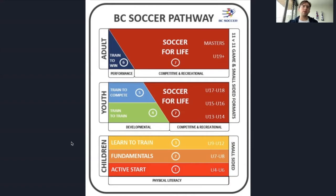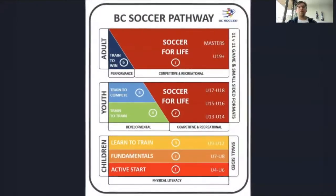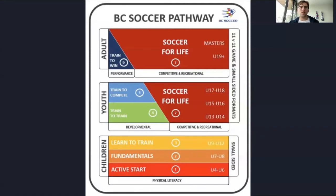Progressing up to the youth phase — maybe you're coaching U13 to U18 high performance league — we have learn to train, train to compete, and soccer for life. One main difference you'll find in these is the children's phase is a seven-v-seven or five-v-five format, whereas going to the youth phase it's going to be eleven-versus-eleven format. That is the main difference due to the target age group for each course.